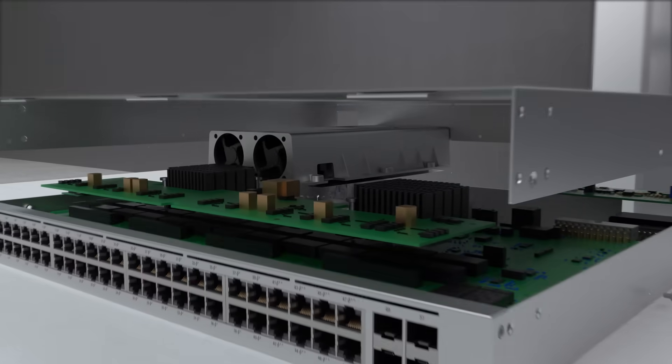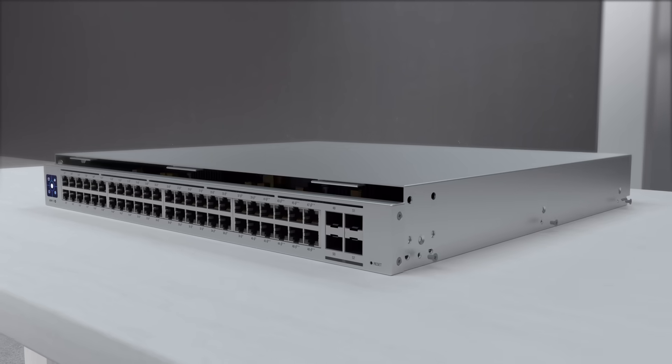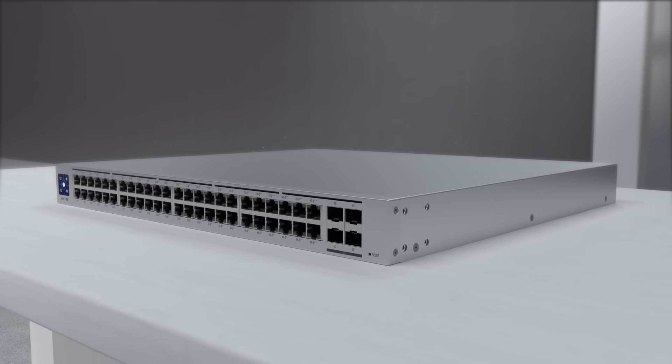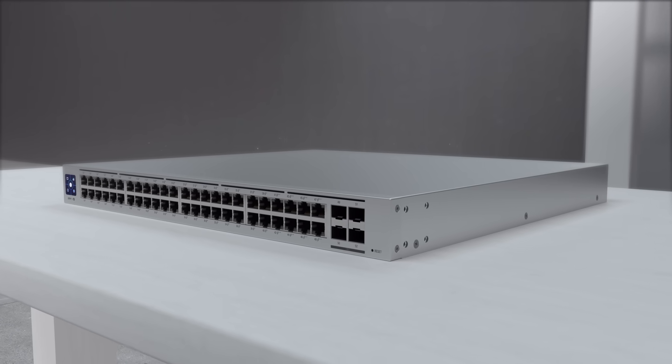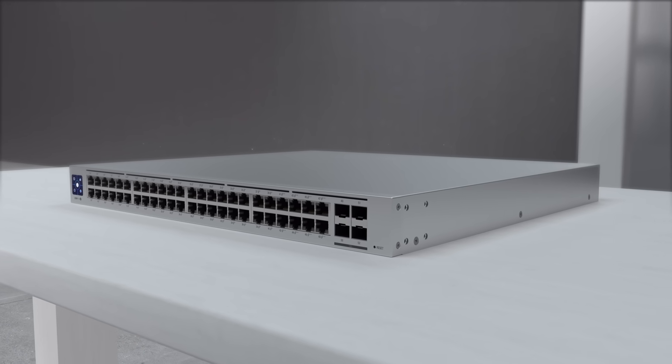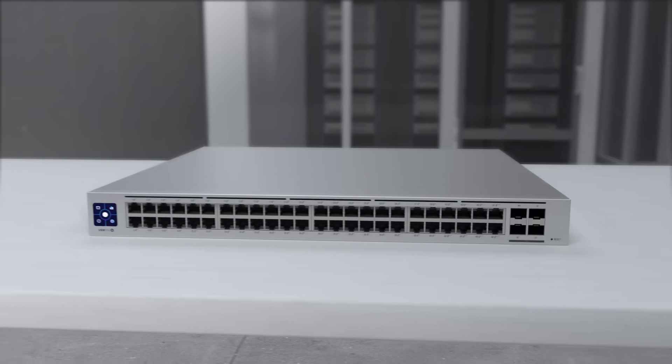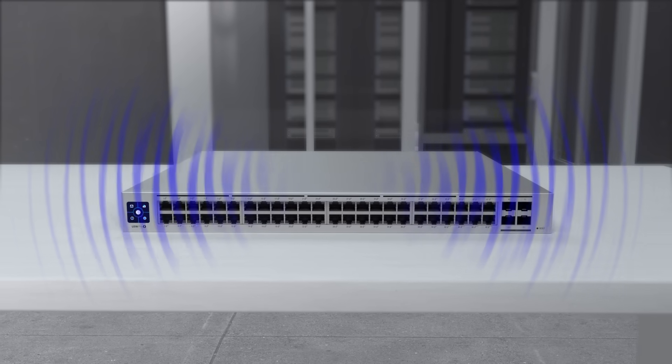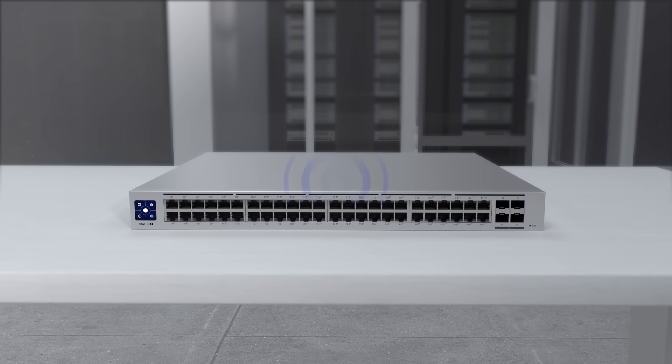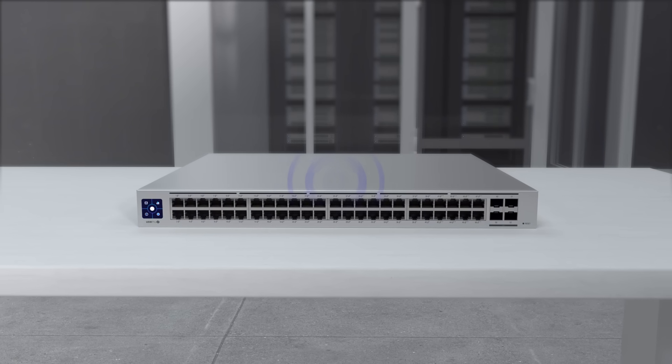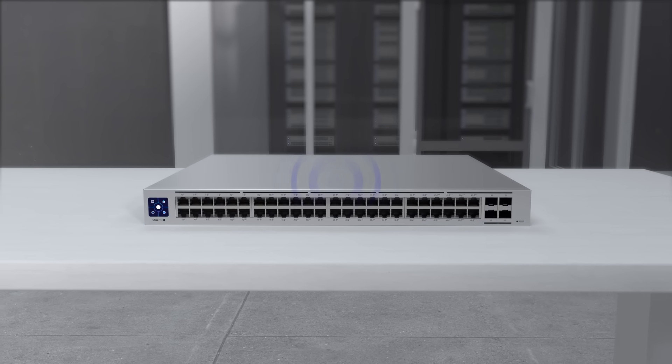Additionally, Unify pushes the envelope with its industrial design by engineering rack-mounted switches that are optimized to run almost completely silent under typical operating conditions.